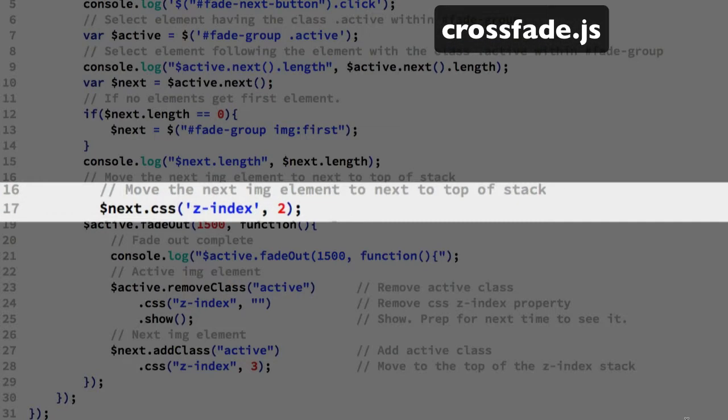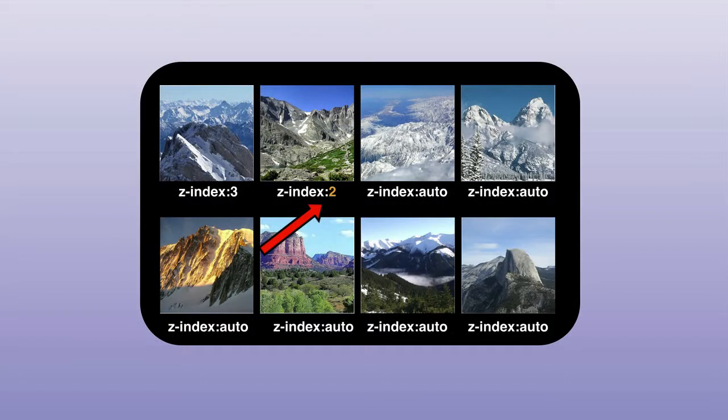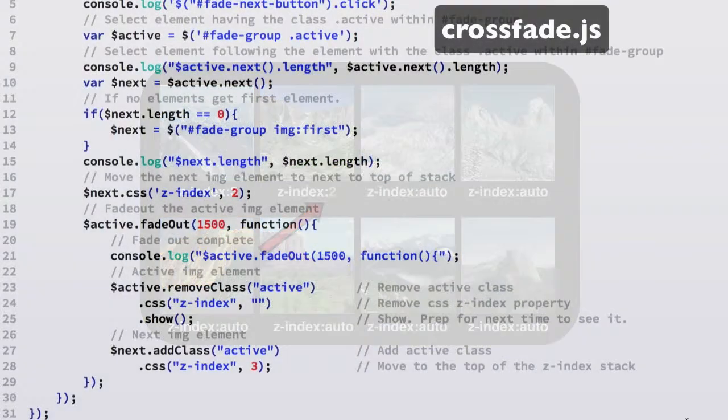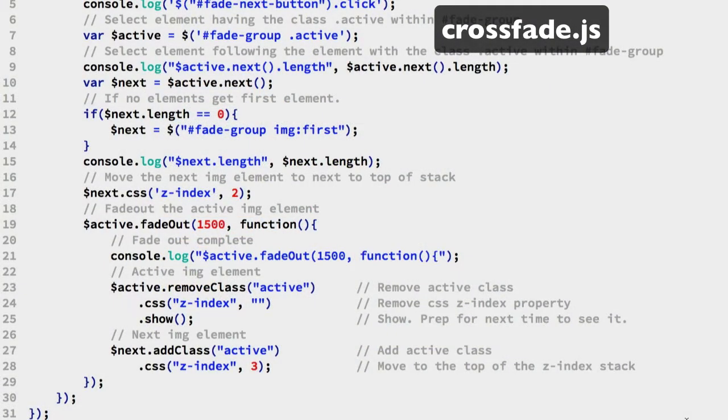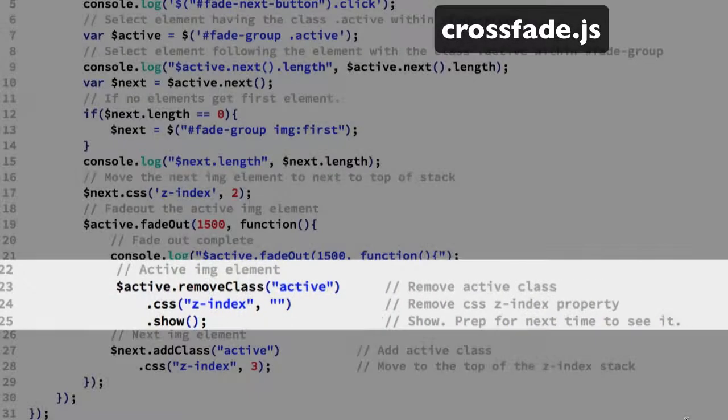On line 17, we assign the next IMG element a z-index value of 2. When the fade-out completes, line 24 returns the faded-out IMG element z-index to auto.